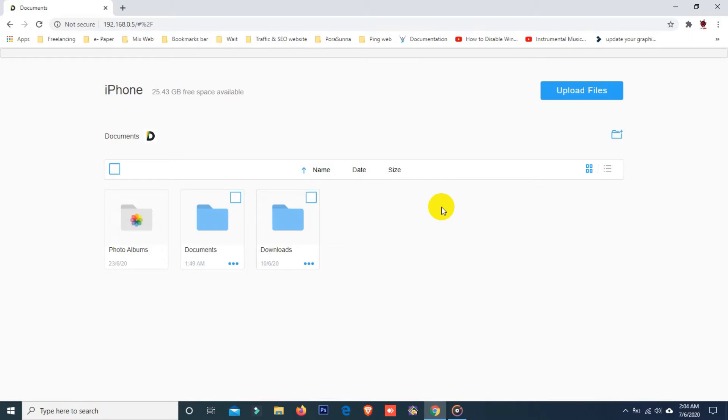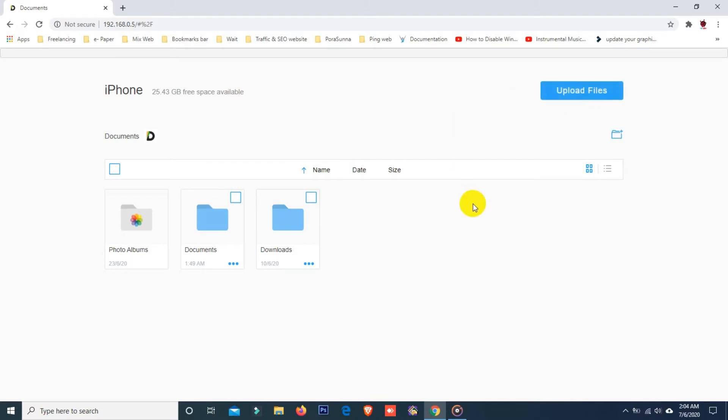Now to transfer any video files from your desktop to your iOS device camera roll, you need to upload your video files here. You can upload files from here or you can just drag and drop files here. So I'm going to upload some video files.